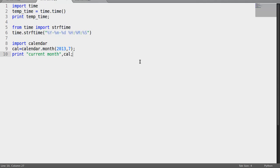Hey there, in this tutorial we are going to take a look at how the time and calendar class works. As you can see, I have imported the time class and then used the time function and stored the value in a temp time variable, and then printing the temp time variable.